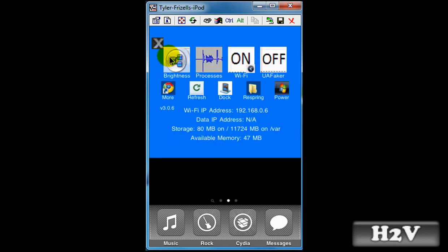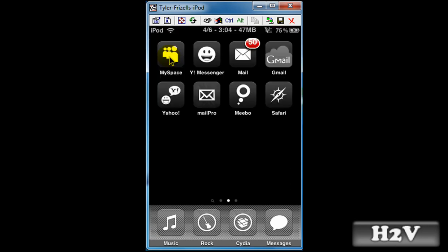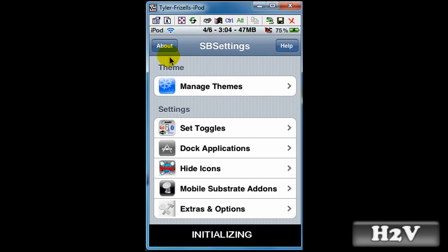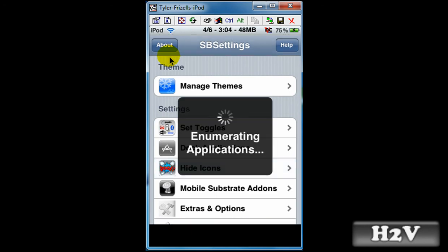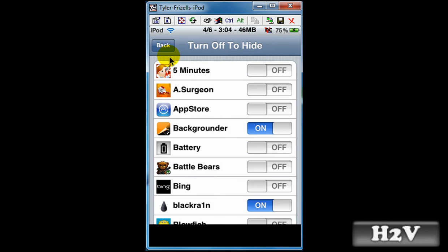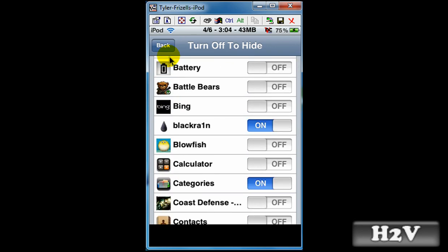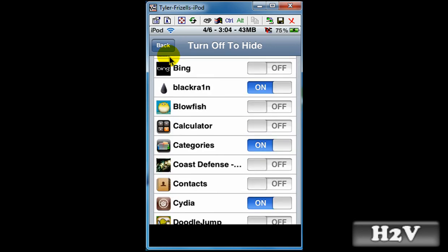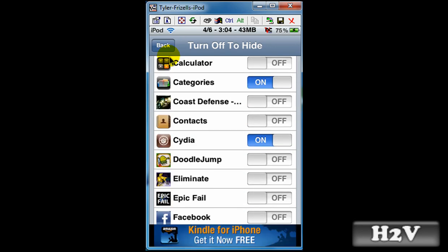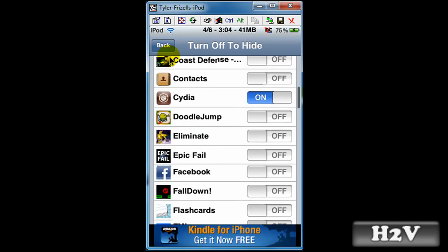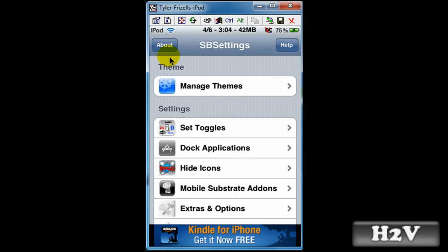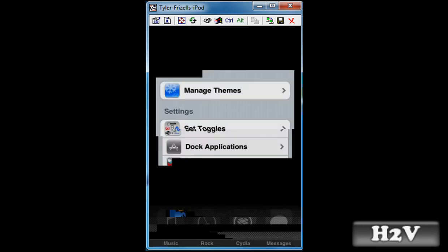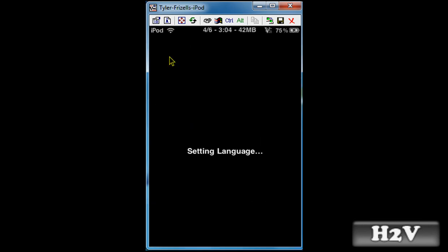Now, say I got bored of it not being there and I want to change that. I just go back to that app and turn it back on. Hit back and hit home. And then it will respring.